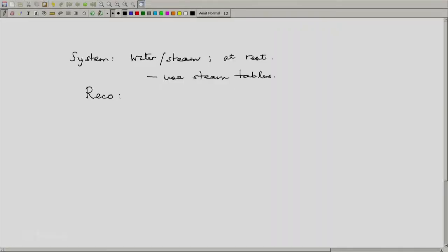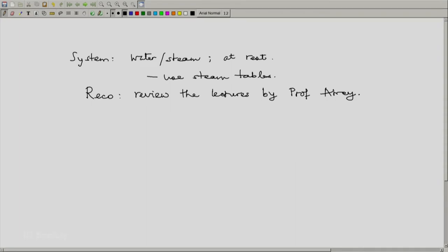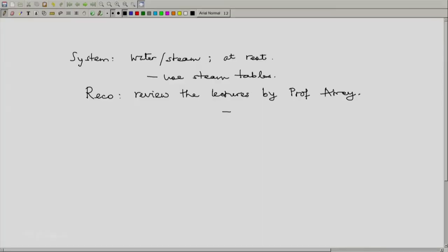What is recommended is that you review the lectures by Professor Atre where he has talked about phases of steam and properties of steam, with particular interest in entropy. Wherever he mentions entropy, or even if he does not, look at the entropy columns with some interest — you will have to read those also. In particular, look at what he says about the Mollier diagram, particularly the H-S diagram, which is a very good visual expression.